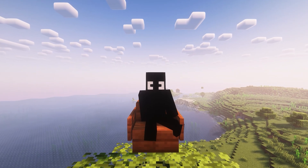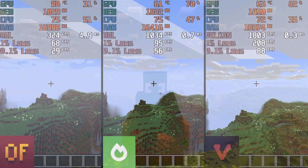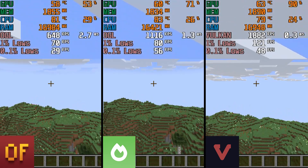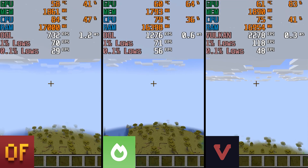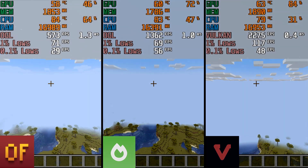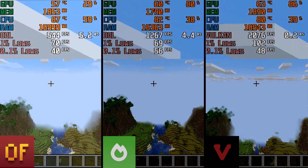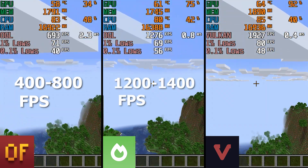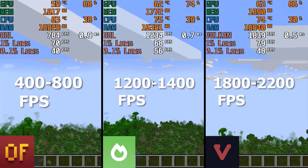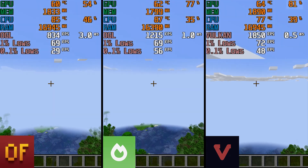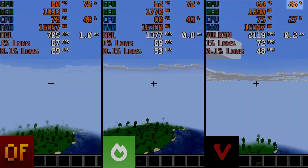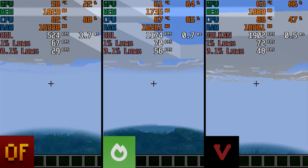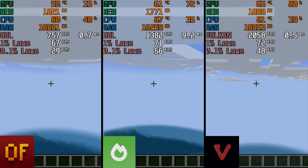Flying in the same direction didn't make a big difference for Sodium and Vulkan mod — both became slightly more stuttery with a bit lower 0.1% and 1% lows, but framerate and frame time stayed about the same. Optifine, however, dropped in FPS significantly: stuttering from 400 to 800 fps, while Sodium went from 1200 to 1400, and Vulkan mod from 1800 to 2200. Notably, Vulkan mod was pushing GPU utilization to near maximum. RAM usage was similar across all mods while flying. Again, Vulkan showed the best results and Optifine the worst.